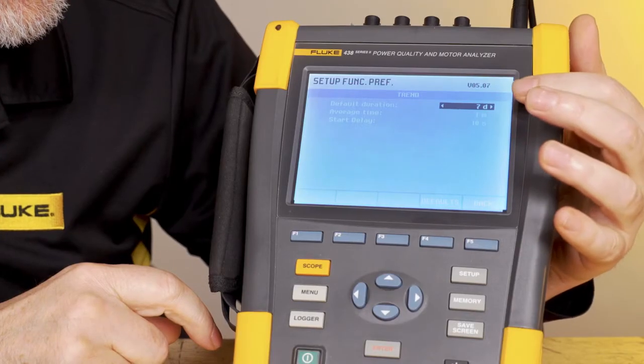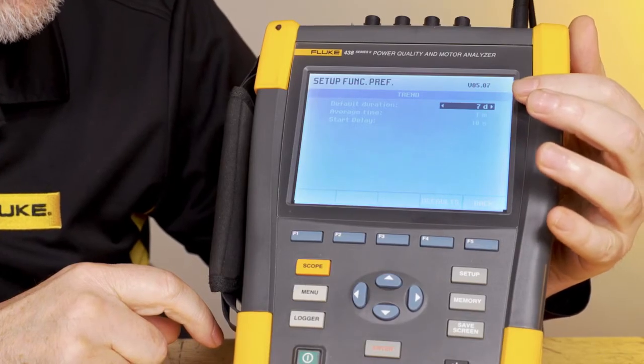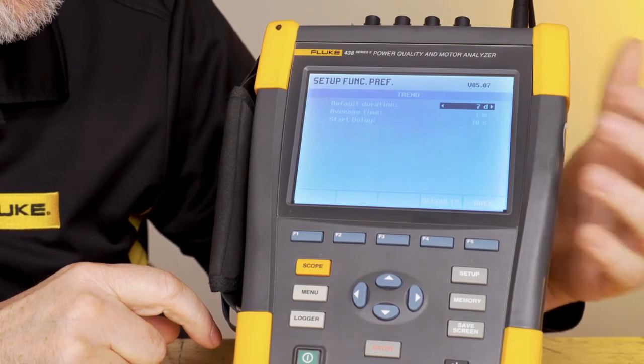The instrument shows seven days as a default with a one-minute average. A common thing that customers do is set the interval time at a very small measurement, like one second, and then they'll want to record for 30 days, which the meter can do.